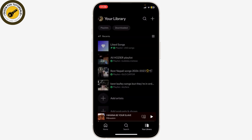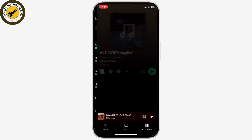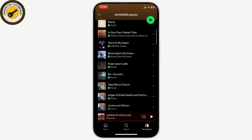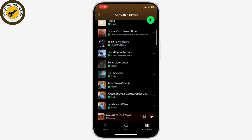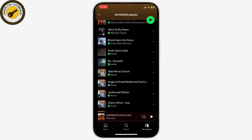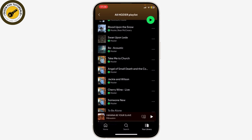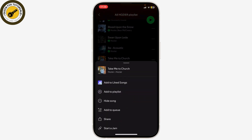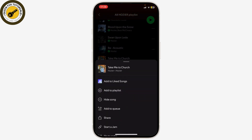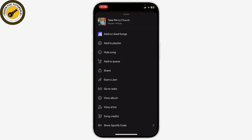First, open up Spotify. After you open your Spotify, go to your library. Note that this only works for songs in your library or your playlist. Open the song or playlist that you want. Let's say I want to hide 'Take Me to Church' by Hozier — what I need to do is click on the three horizontal dots right beside the song. After I click on it, there is an option that says 'Hide Song'.